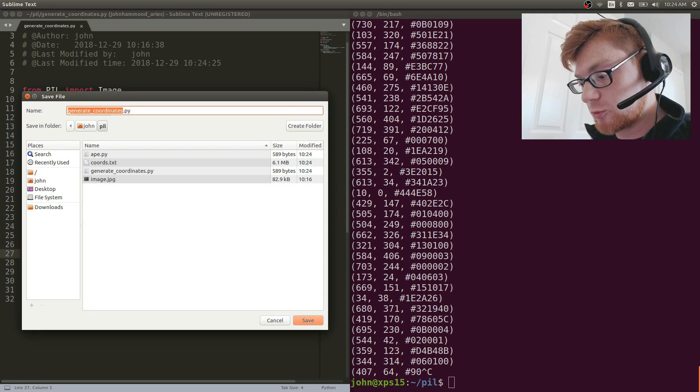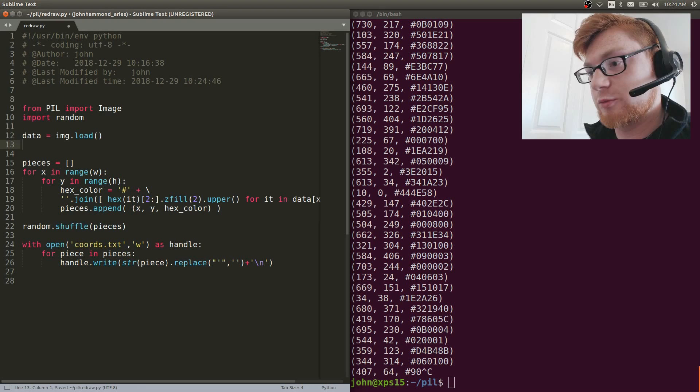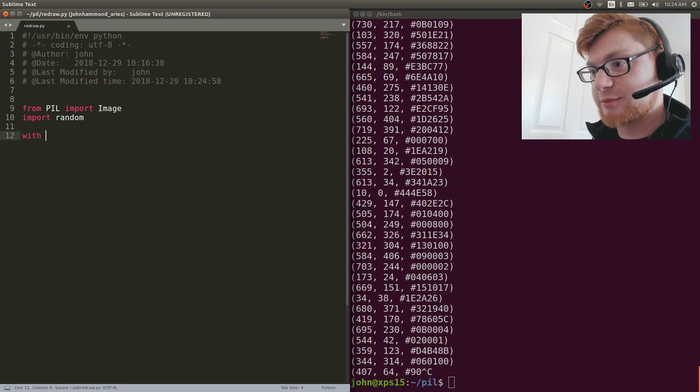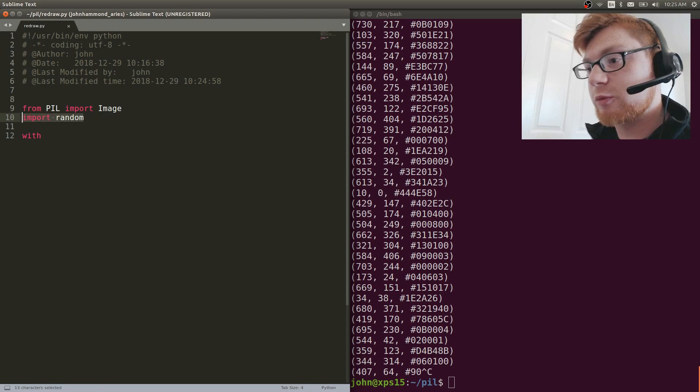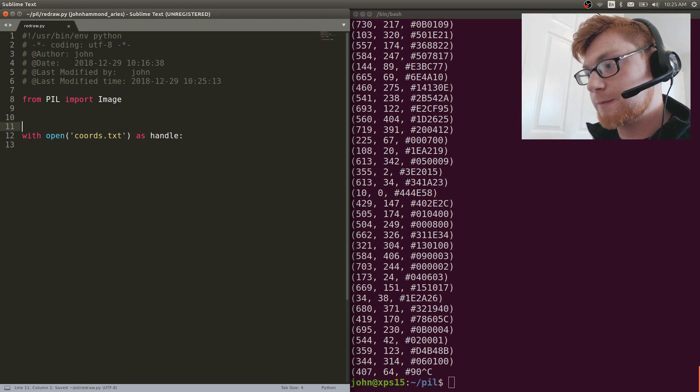Now we've built the output — we have the original format the commenter described. Let's save this as generate_coordinates.py. Now let's start a new file called redraw.py. We're starting completely fresh as if we only had the coords.txt file and didn't have the original image. We don't need random anymore, but we still need the image library.